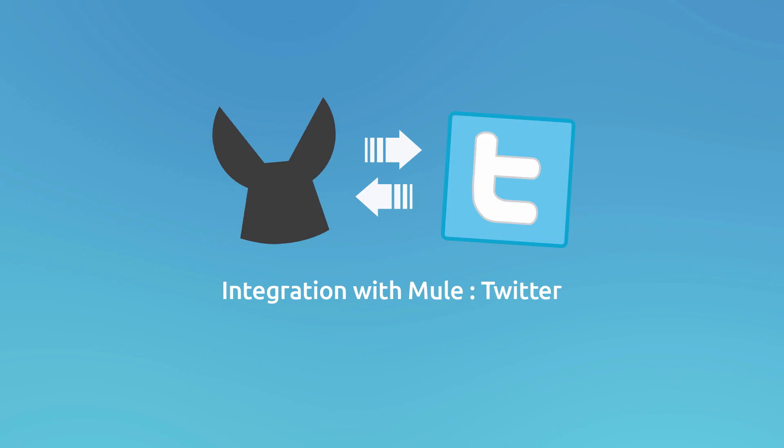Hello and welcome to Mule Studio tutorial. In this video, we'll show you how to configure Twitter Cloud Connector with Mule Studio and how to use most common operations.